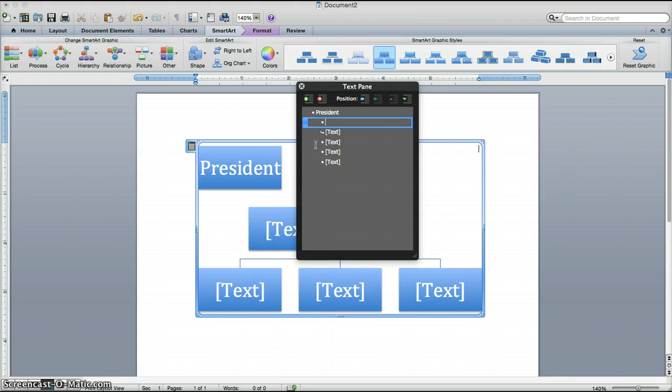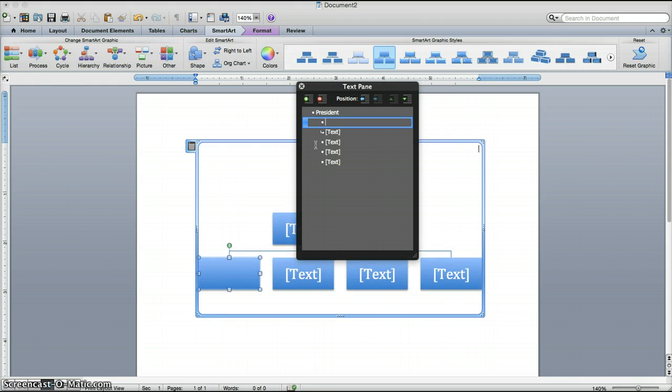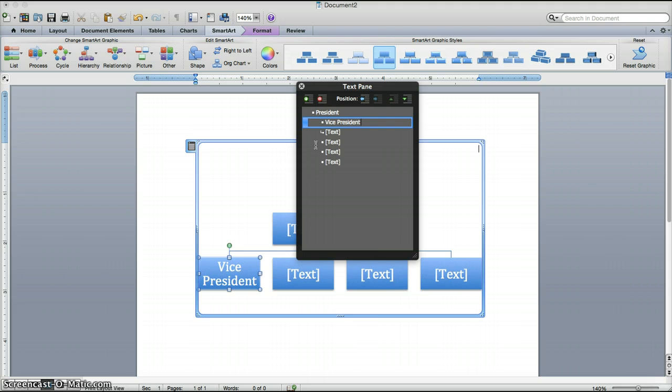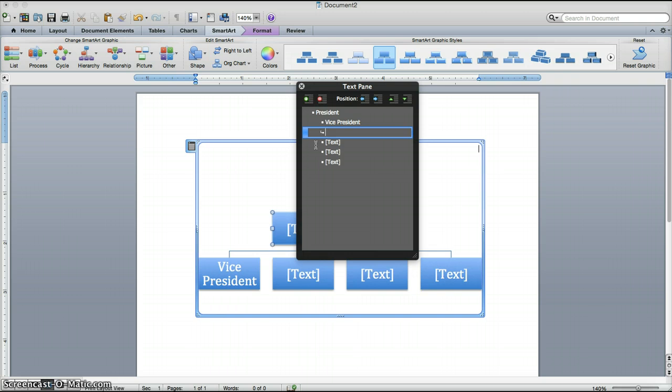And then Tab. And then type Vice President. And then move down to the next. Press the Tab key again. Type in Director 1.